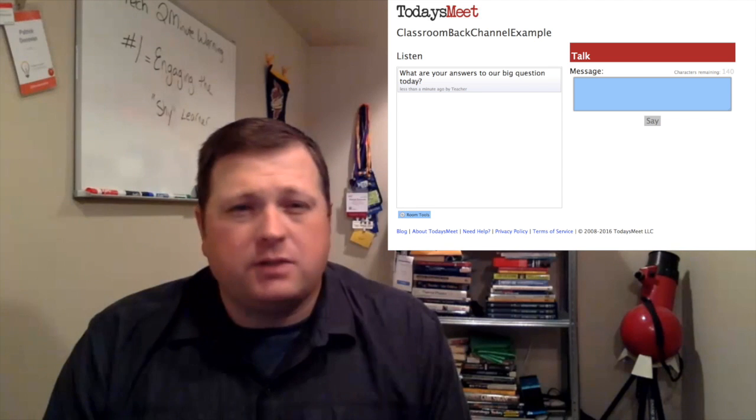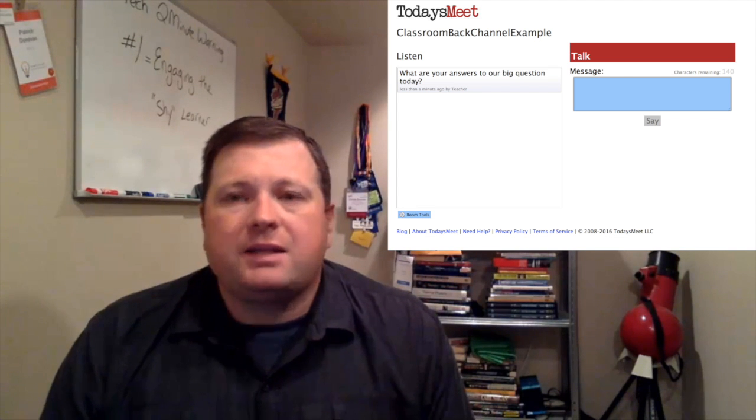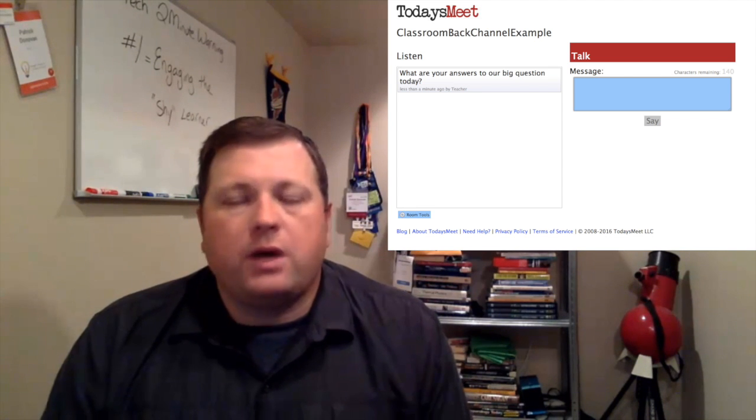What you really have to look at here is that you're building community along the way. You don't jump right away to having their names showing up — you've got to find those tools to build their confidence. There are other back channel tools out there, like Today's Meet, which is one of the big ones you're going to see, and it can be used very well.